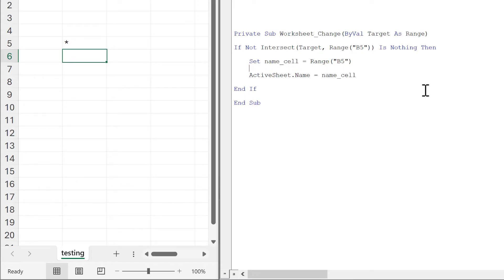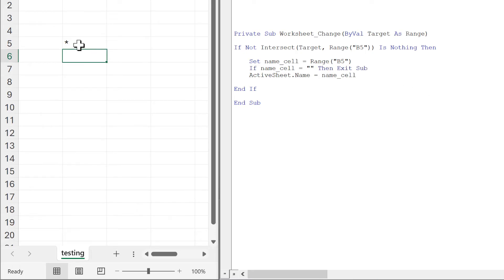Then I'll add an if test: if name_cell equals blank, then exit sub. So now if I delete the value in this cell, it just won't do anything.